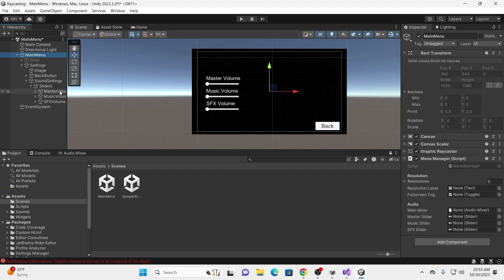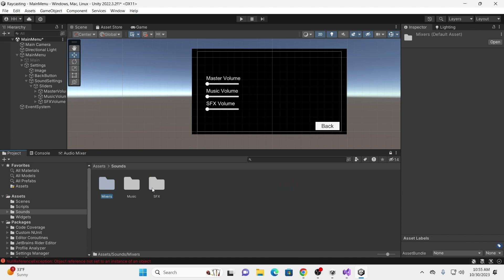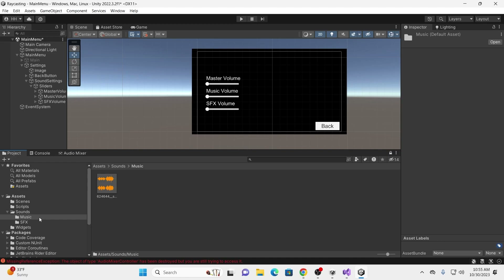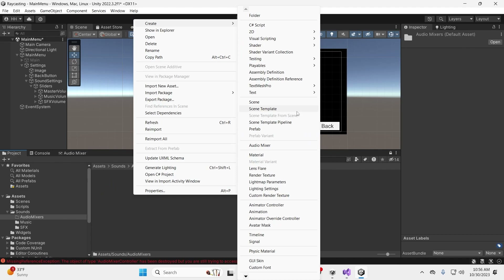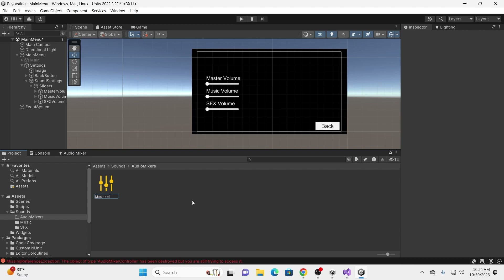Now that we have those sliders, if we go to our main menu here we can drag our sliders in — Master Slider to Master Slider, Music to Music, Sound Effects to Sound Effects. You'll notice there's a Main Mixer field and we need to drag one in. A mixer is basically a way to group audio together and control it — this is how we'll control our volume. Let me show you how to create a mixer. Right-click in your project folder, go to Create, and around the middle, create an Audio Mixer. We're going to call this our Main Mixer. Double-click on it to open it up. If it gives you an error saying the audio mixer controller is missing, just restart your Unity project and create another one.